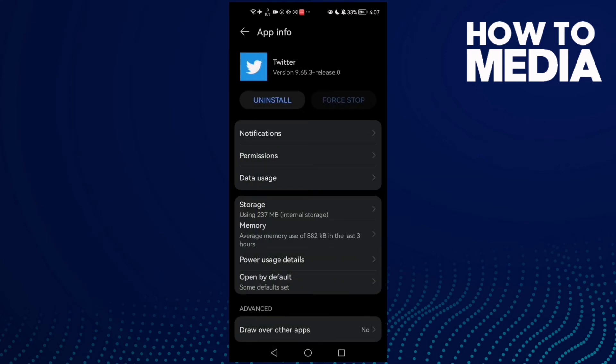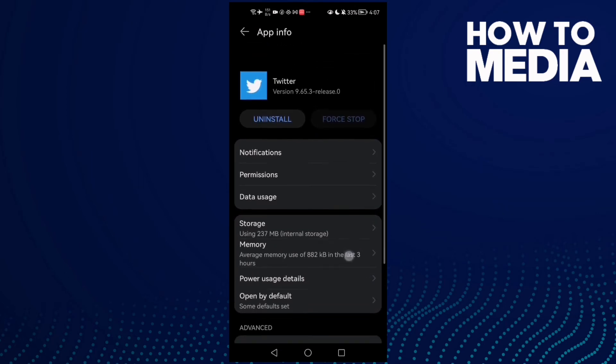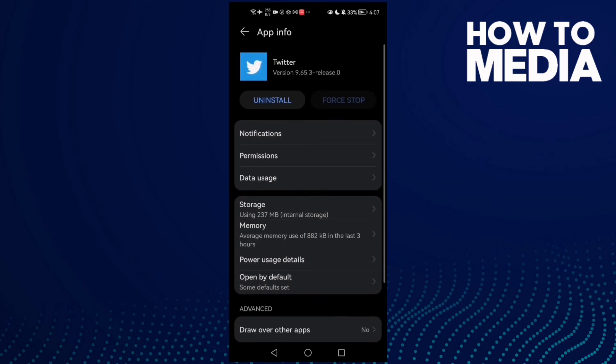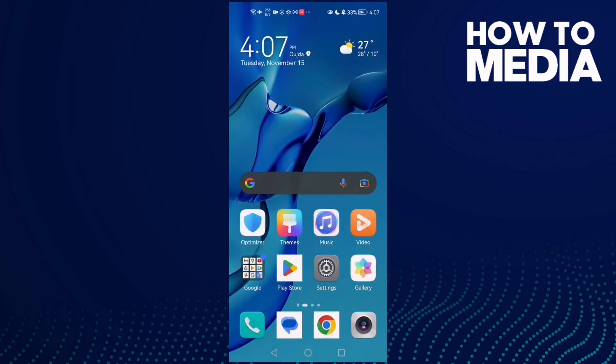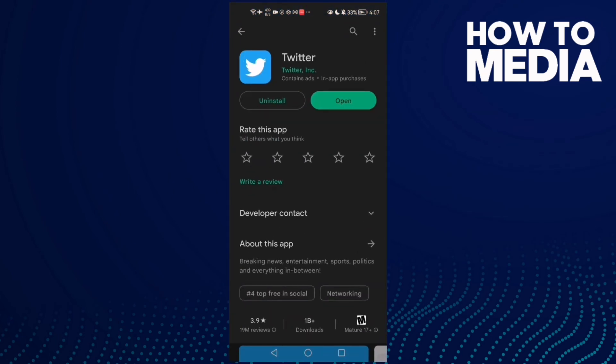Your problem should be fixed, but if that doesn't fix your problem it means you need to update Twitter. Just go to Play Store and check if there is an update, then restart your phone.